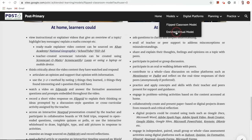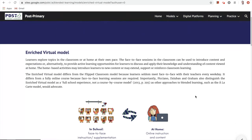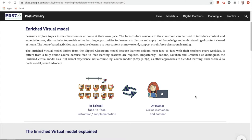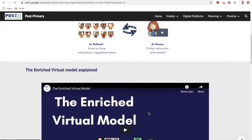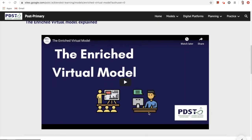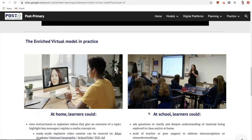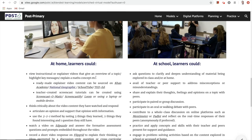The same format is again used in the enriched virtual model subsection. Here we're presented with information regarding the enriched virtual model. Very similarly to the flipped classroom model, there are two key components: an in-school component, which constitutes face-to-face instruction or supplementation, and an at-home component, which involves online instruction and engagement with digital content. The key difference is that in the enriched virtual model, learners do not need to attend school daily. Also, a topic could be introduced within the classroom setting or at home and built upon in each area. Scrolling down, you're presented with a short explainer video on the enriched virtual model, and activities learners could engage with at home and at school.